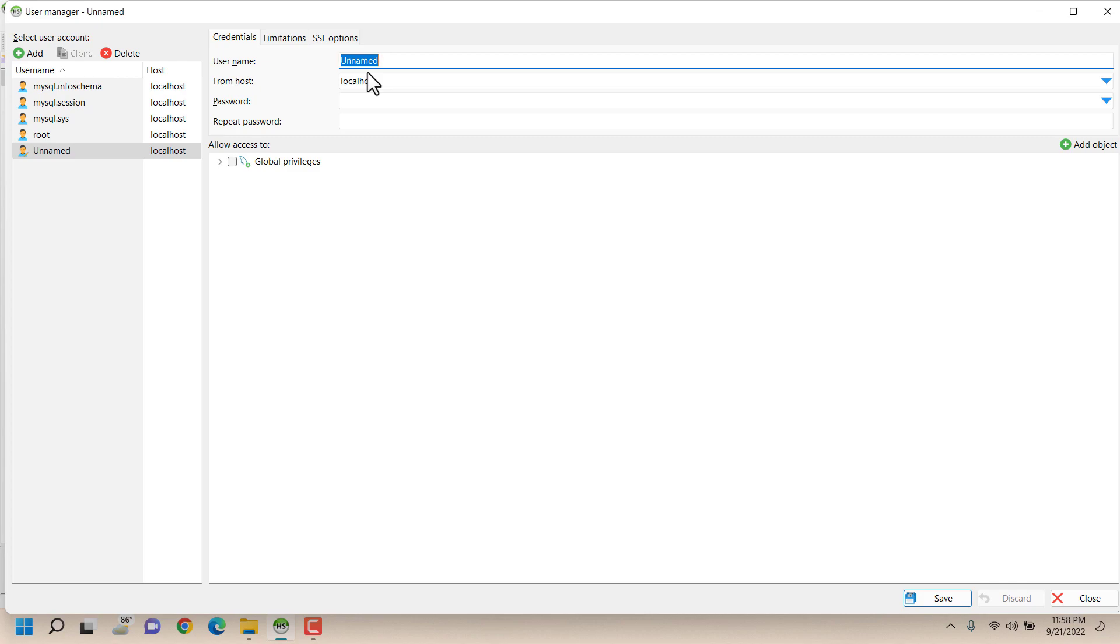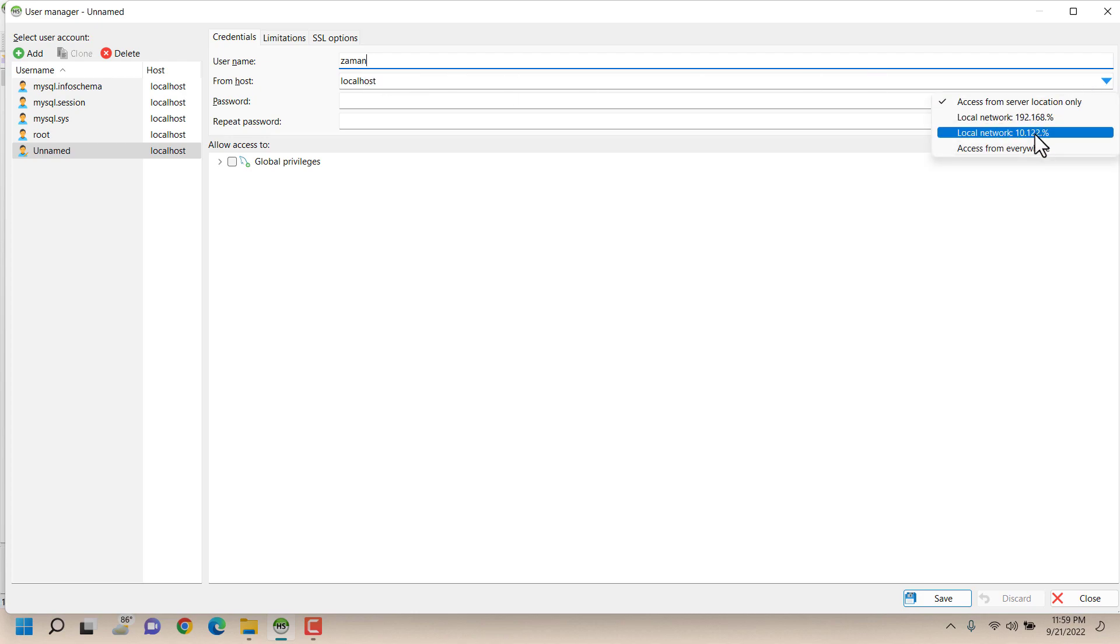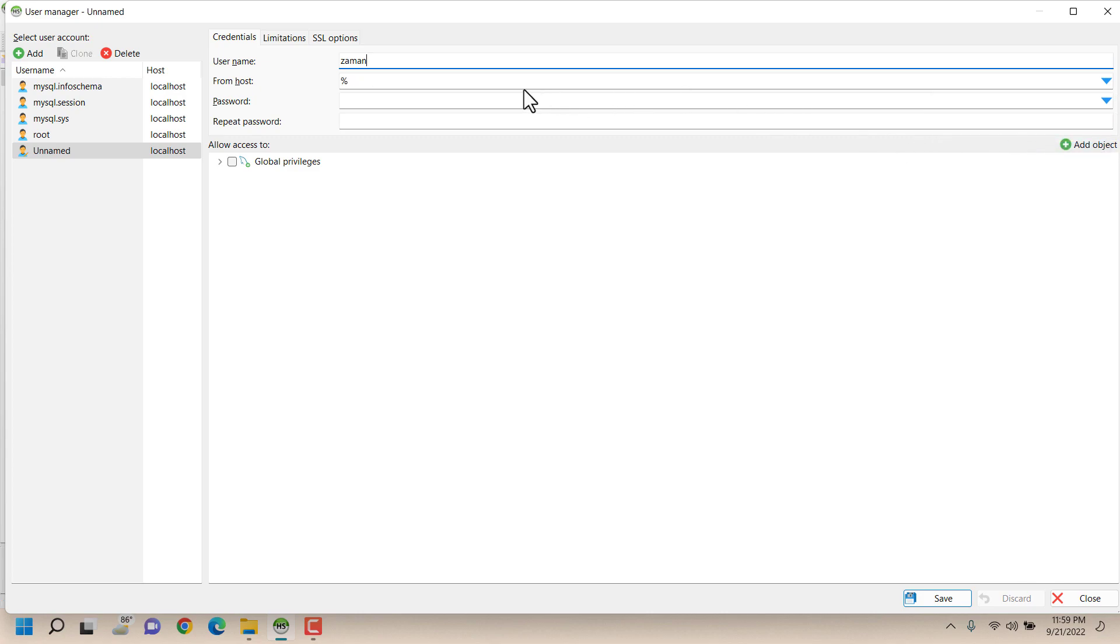I'm adding my name here and I want this to be available from everywhere. This is important and here this is percentage sign.